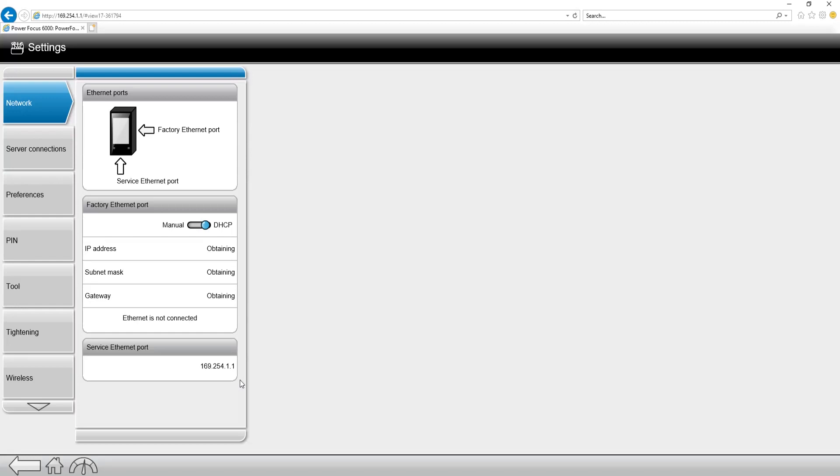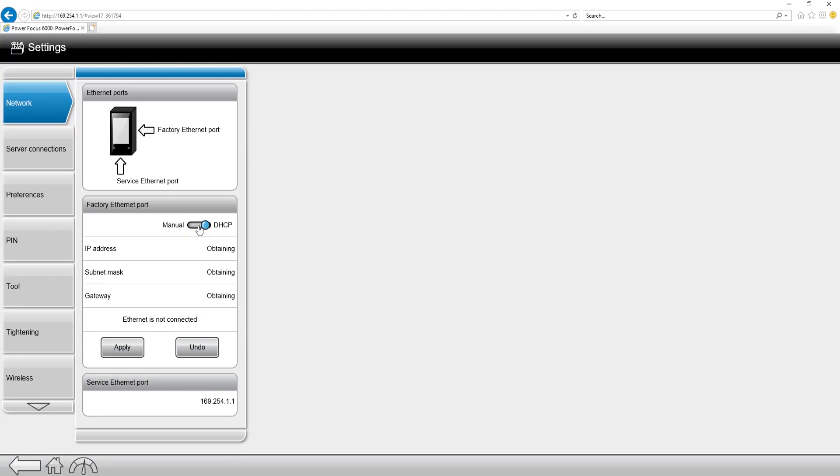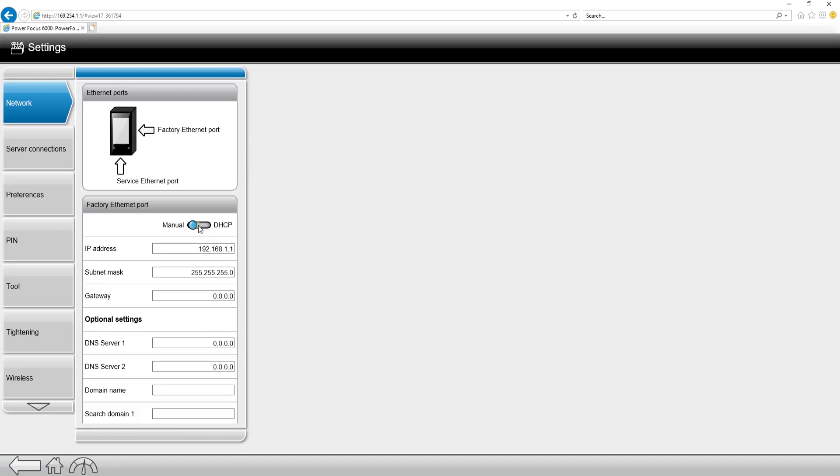The first tab that we're going to be on is the IP settings, debatably one of the more important tabs in this setting. There's two options on the PowerFocus 6000: we can set a manual IP address, which is typically the most common, and we can also receive an IP address through DHCP.